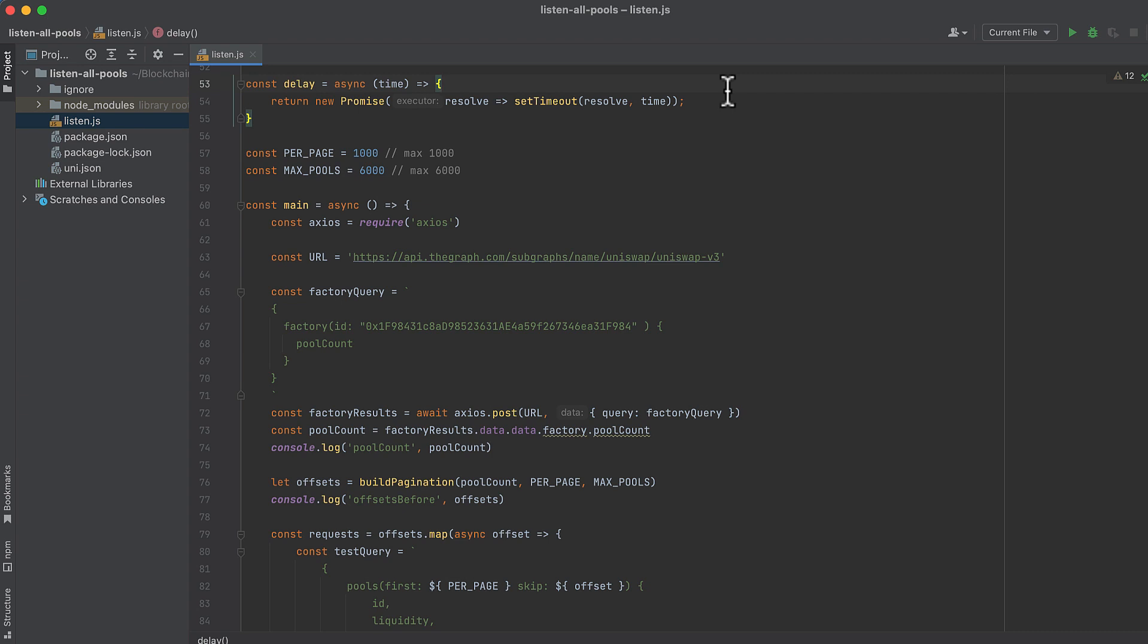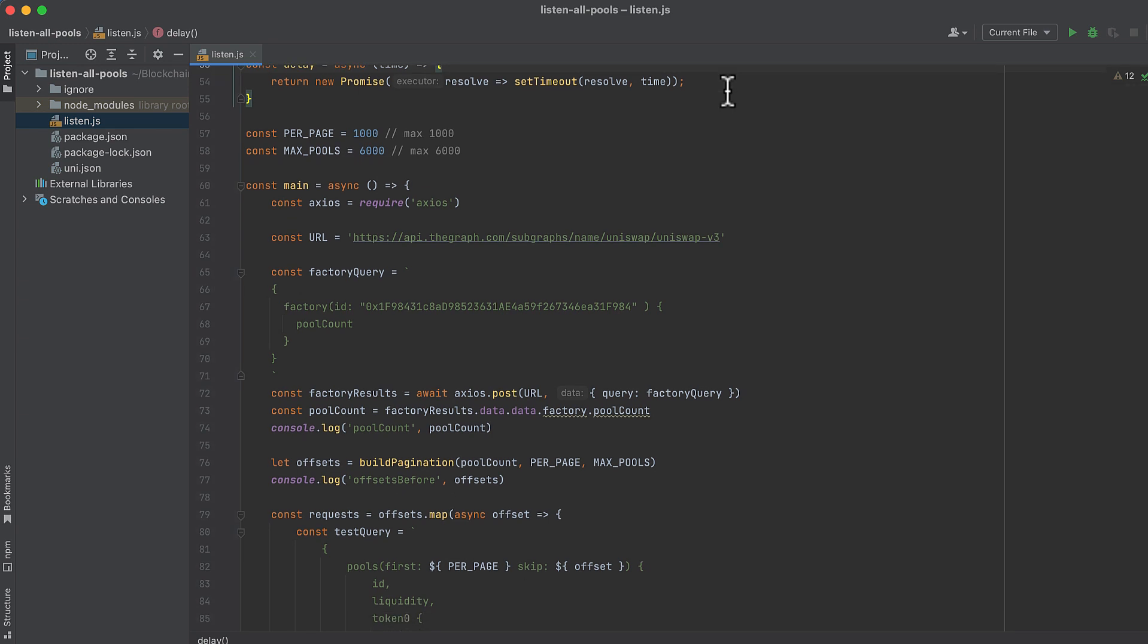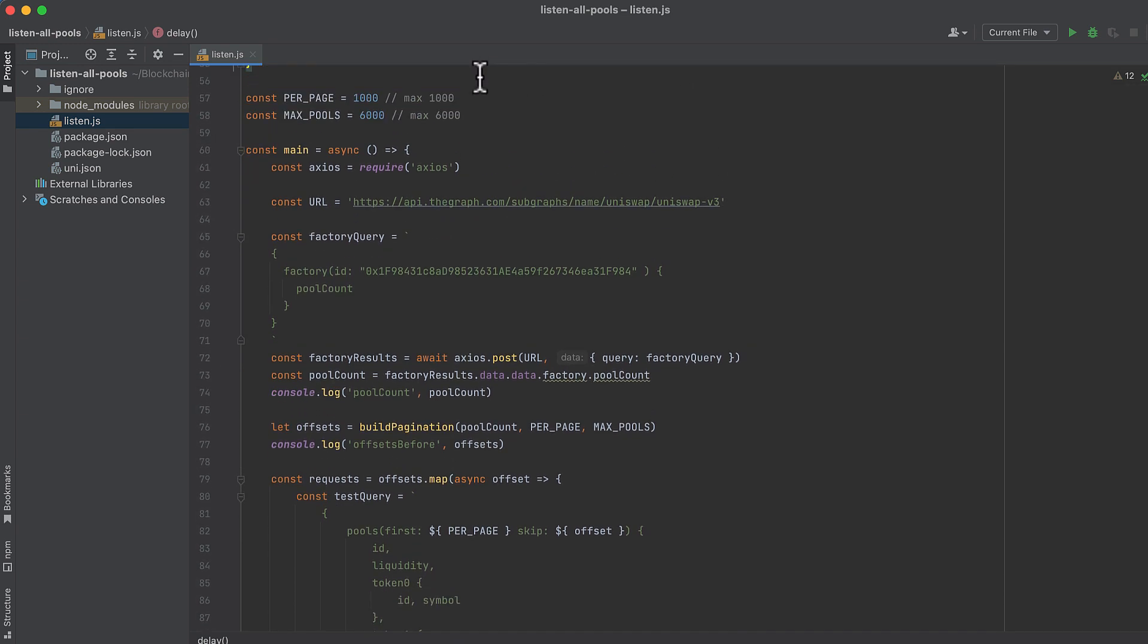Here I've defined some constants which allow setting the number of pools per request to return from the subgraph. We have the number of pools to return per request and then the max number of pools that will return across our requests.